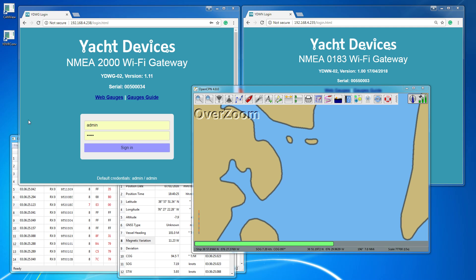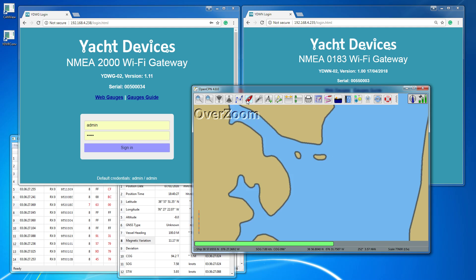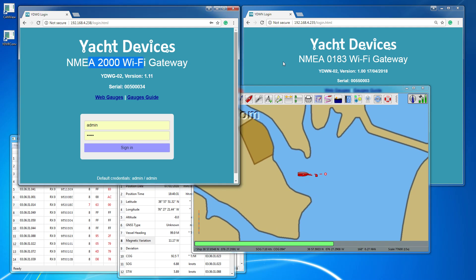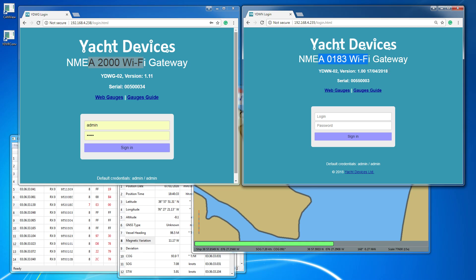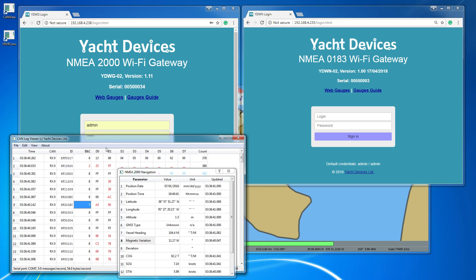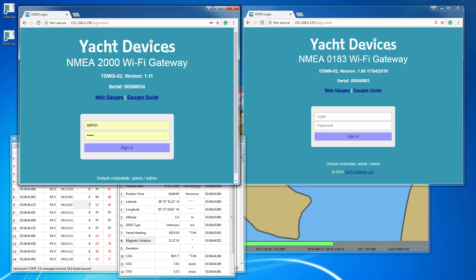On the screen, you can see OpenCPN software and internal websites of our NMEA 2000 Wi-Fi gateway and NMEA 0183 Wi-Fi gateway. The NMEA 2000 gateway is connected to our lab network, where a recording of real sailing is being played. The NMEA 2000 gateway translates the data to NMEA 0183 and shares it with the NMEA 0183 gateway. Both gateways have the same web gauges version, so we can use either one.